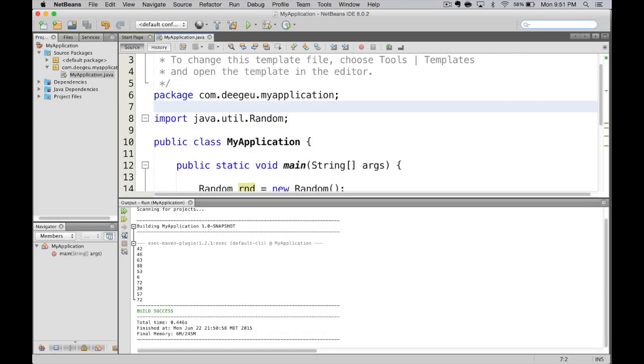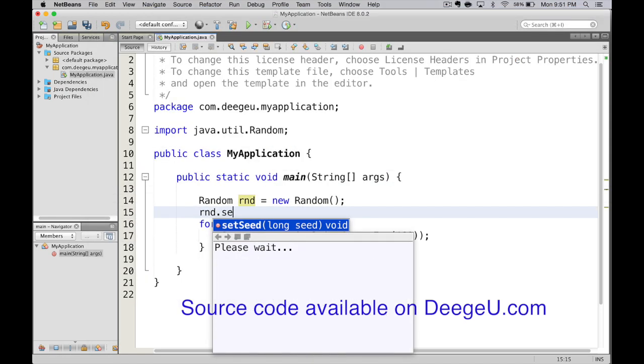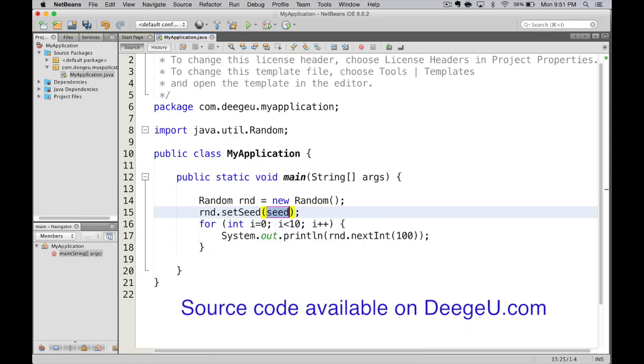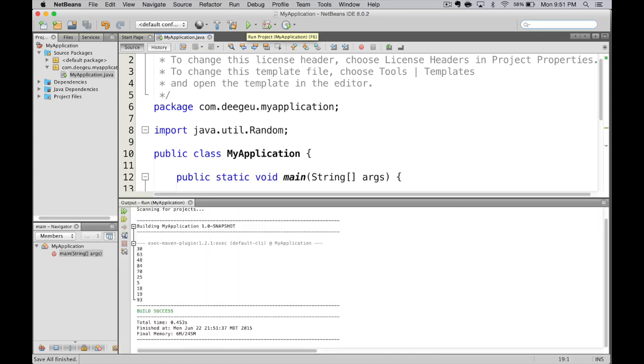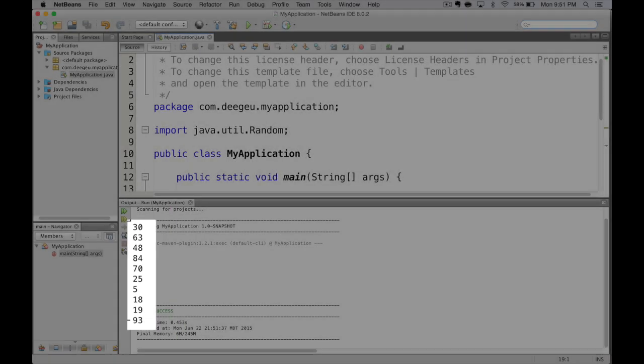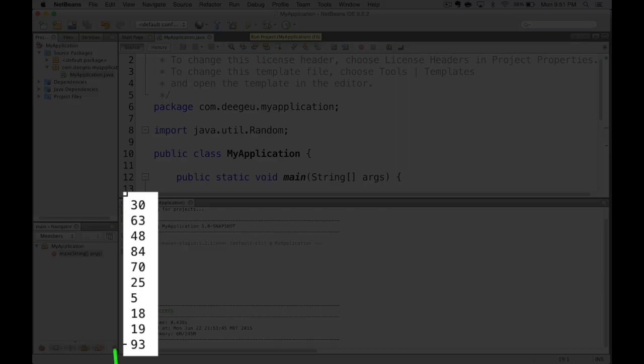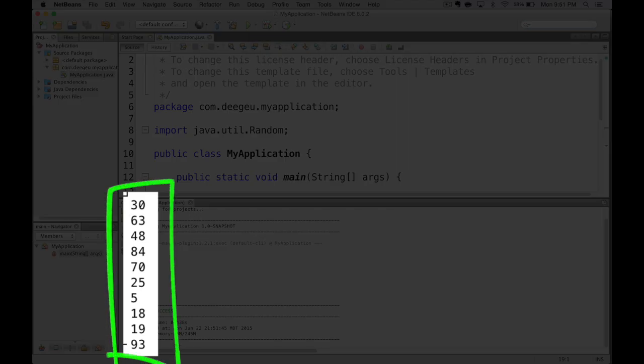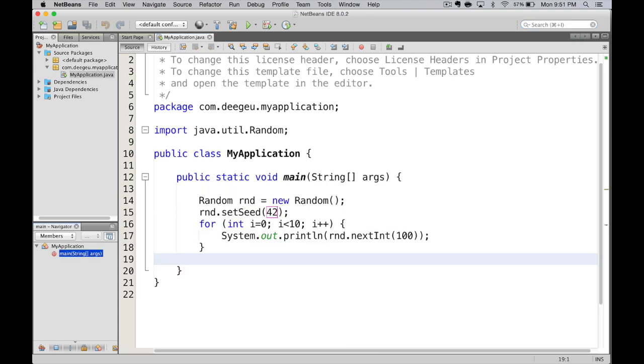Now, I told you we could generate the same exact random numbers if we seeded it. So if we go back to our code, and we add random.setseed equal, let's say, to 42. Now, when we run it, we get the list 30, 63, 48, 84. We run it again, and we get the same exact list, 30, 63, 48. The reason is, this statement, random.setseed, is telling us where to start in our random numbers. We'll always start at the same exact place, so we'll generate the same list every time.